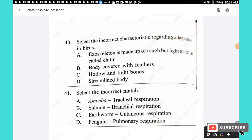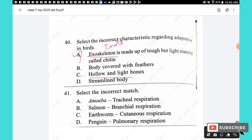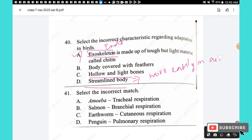Question 40: Select the incorrect characteristic regarding adaptation in birds. Option A — exoskeleton made of tough but light material called chitin: incorrect; birds do not have an exoskeleton, they have an endoskeleton made of light, hollow bones. Option B — body covered with feathers: correct. Option C — hollow and light bones: correct. Option D — streamlined body: correct, which helps birds move easily in air. The answer is option A.